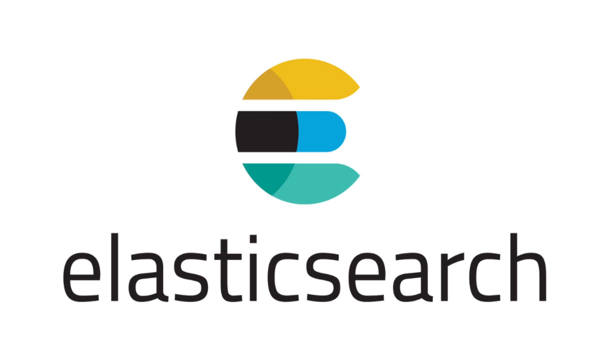Hello everyone, welcome to this video on Elasticsearch. In this video we will cover the basics of Elasticsearch and what it is.